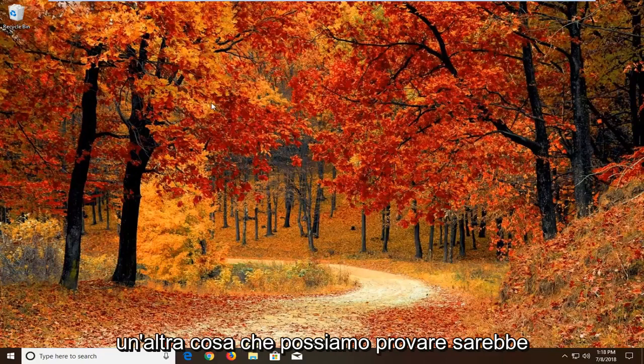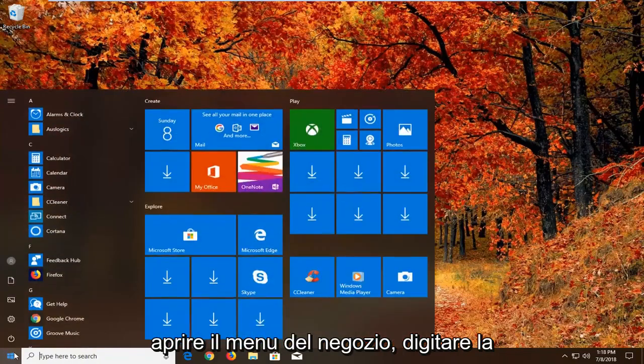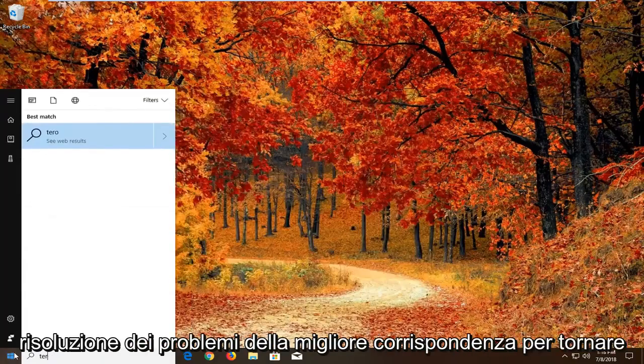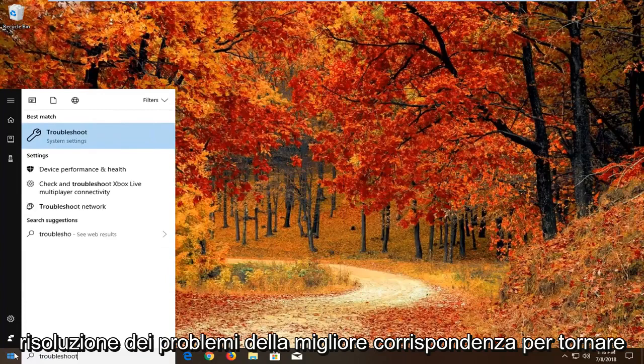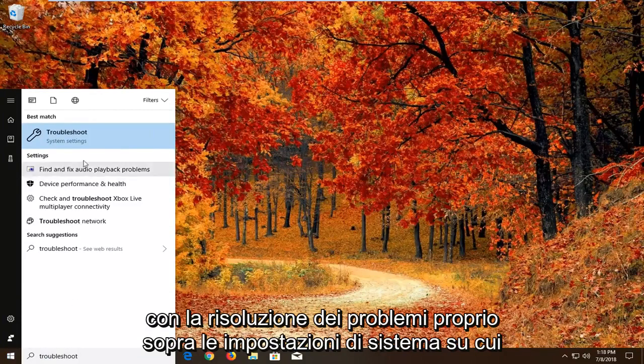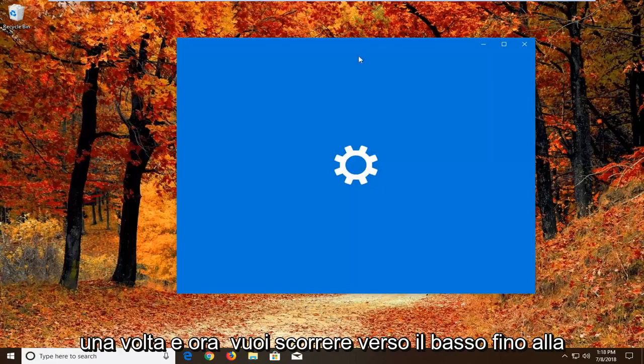If it has not, another thing we can try would be to open up the start menu. Type in troubleshoot. Best match should come back with troubleshoot right above system settings. You want to left click on that one time.